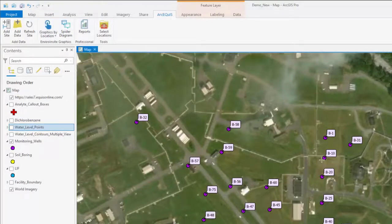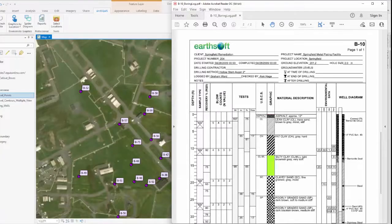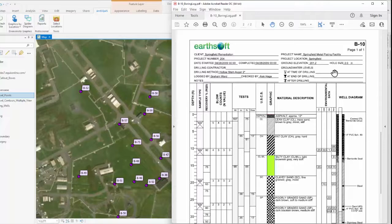If I select a point on my map, like b10, you can create a boring log with the most recent information pulled directly from the database.